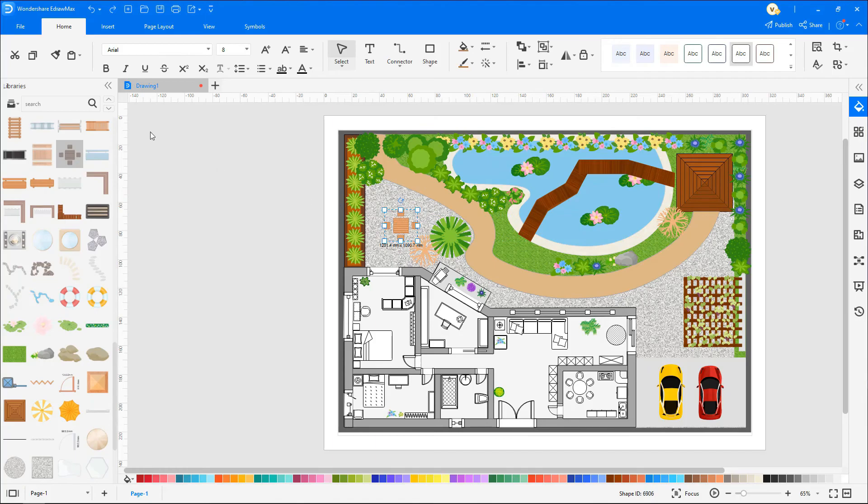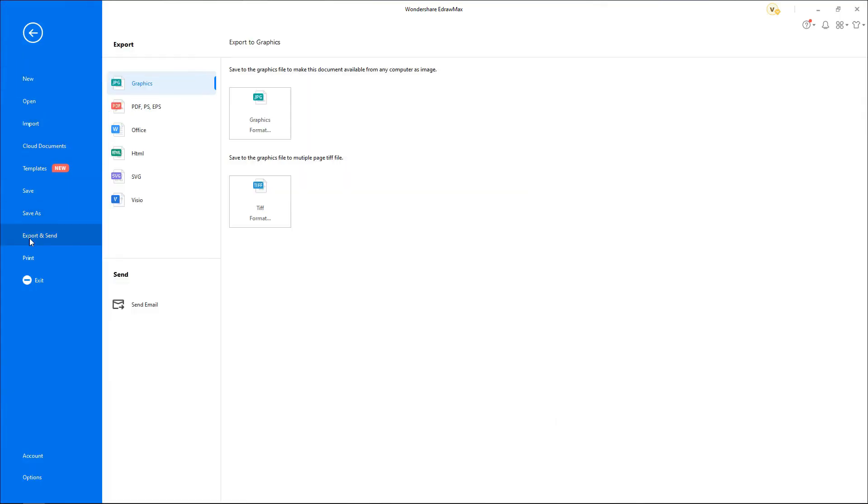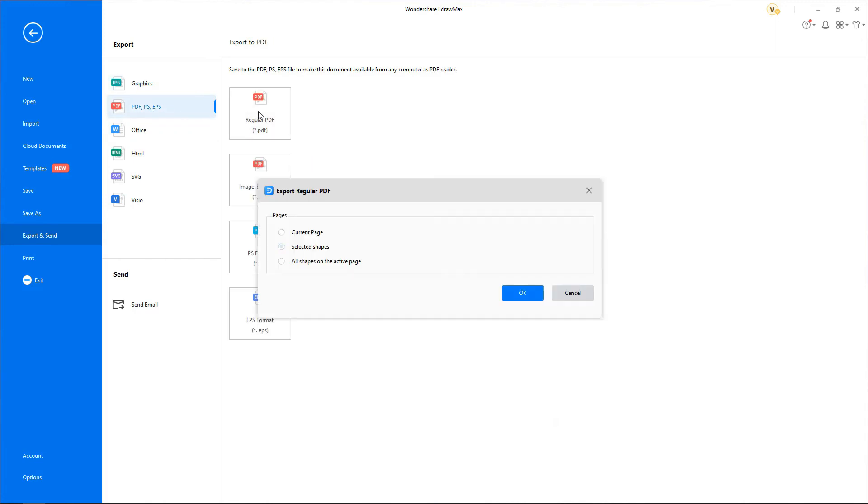To export the file to PDF format, click on File and select Export and Send, and now click on PDF PS EPS, choose the required option, and save the file.